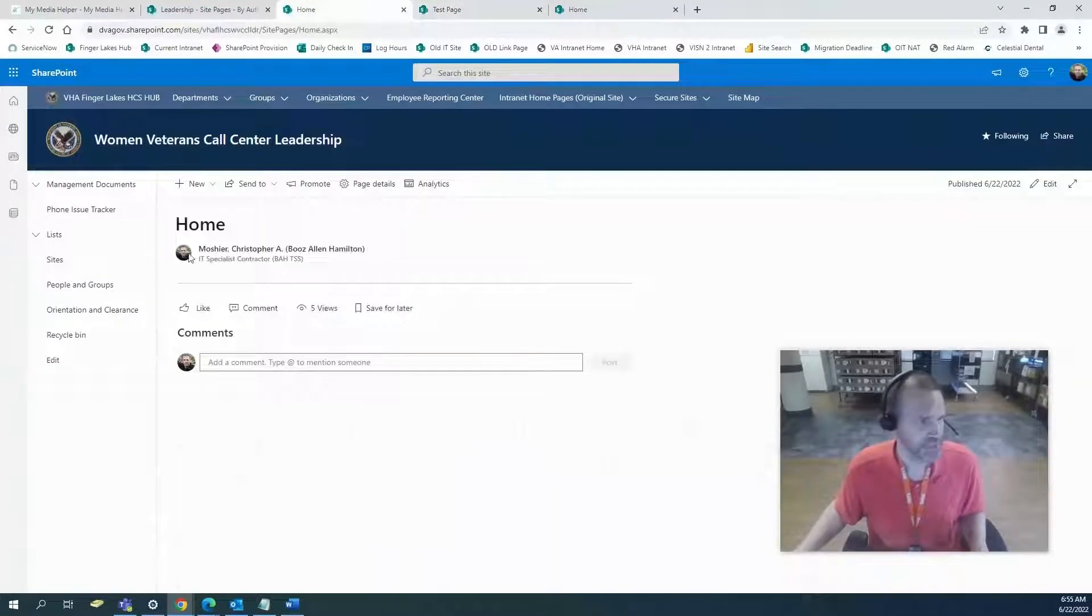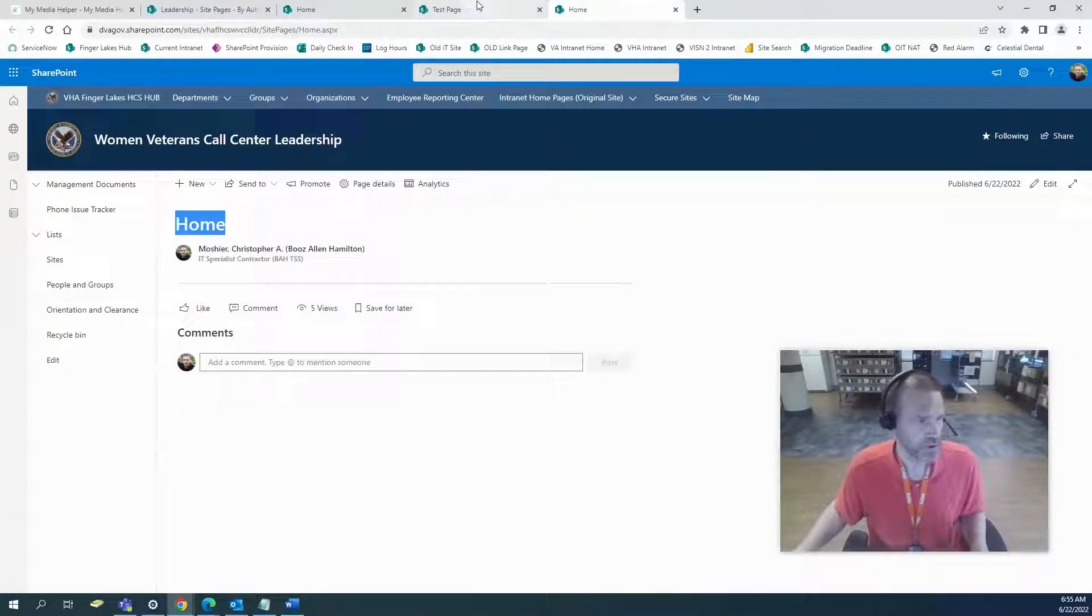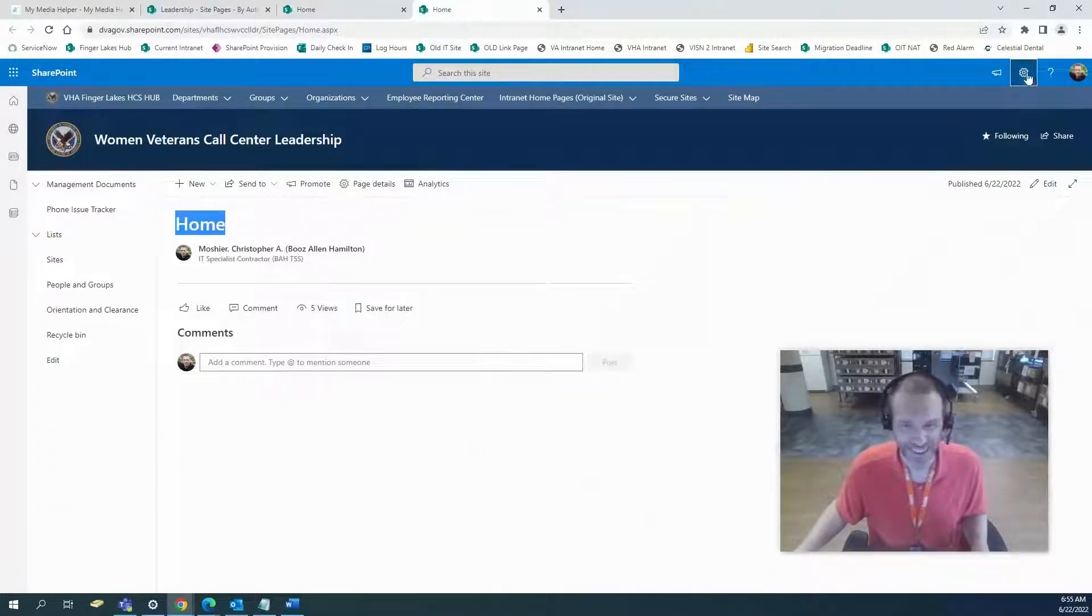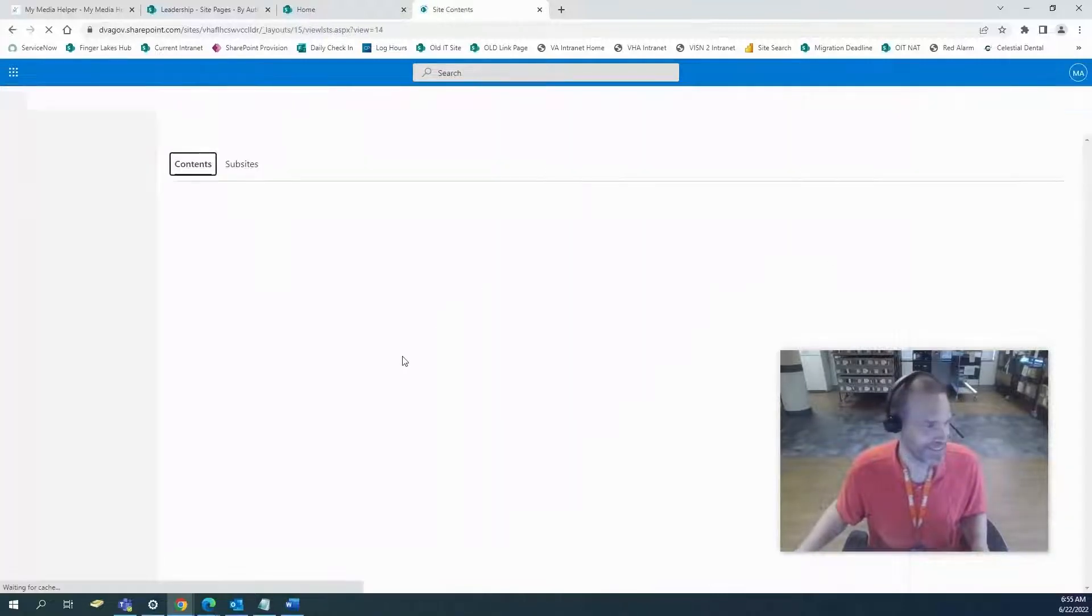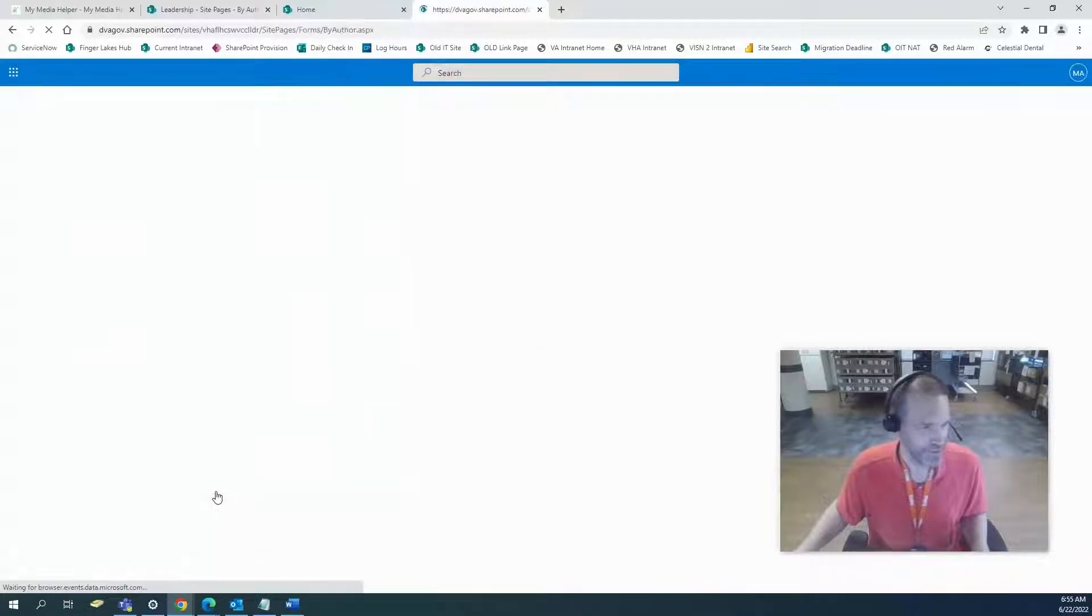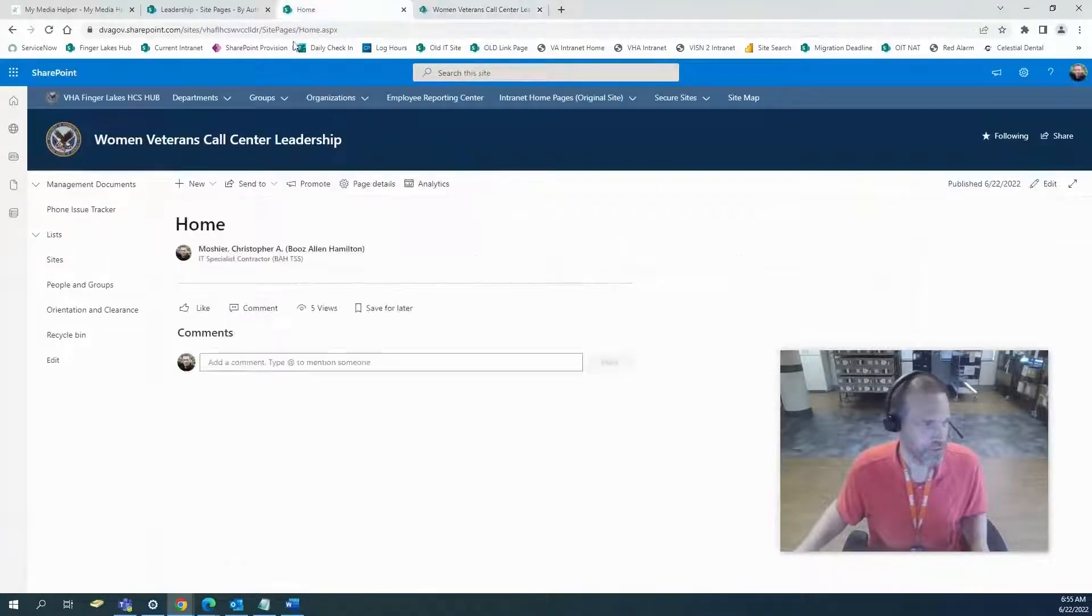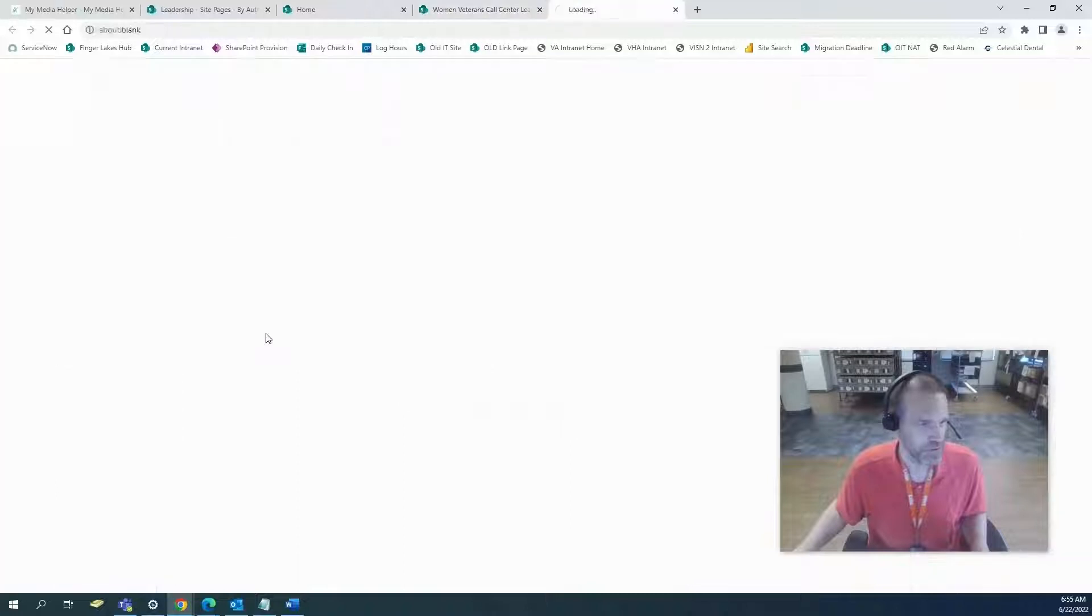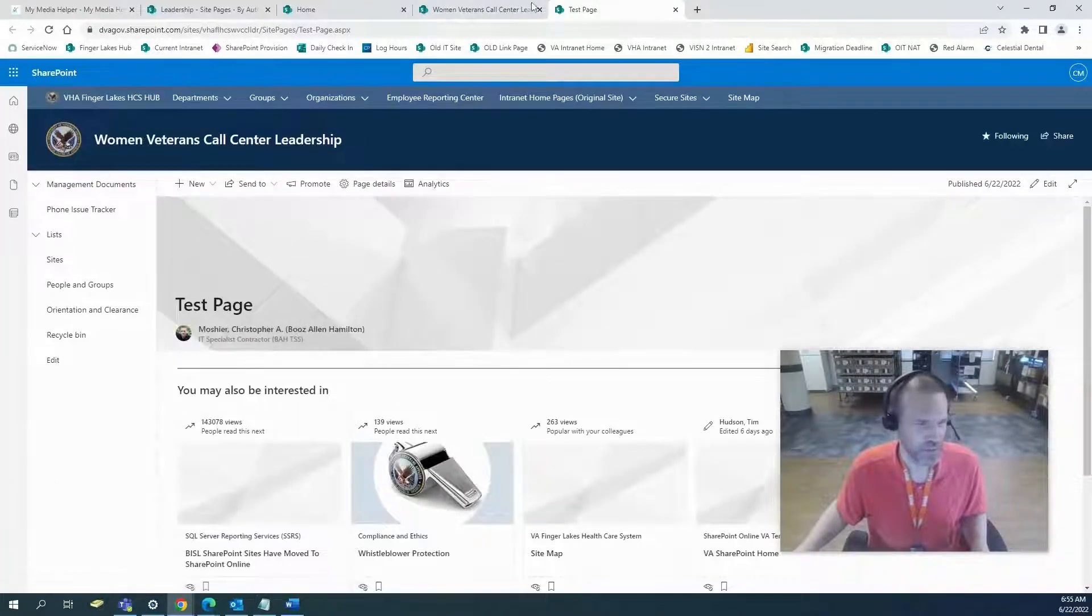We'll go back to contents, go to site pages. If we just go home, it's going to go home. We don't want that to go home, we want that to go to test page. We want that to be our front page.